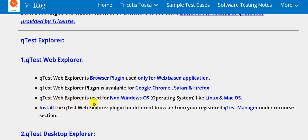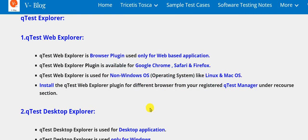QTest Web Explorer is used for non-Windows operating systems like Linux and macOS. To install the QTest Web Explorer plugin for different browsers from your registered QTest Manager account portal under resource section.